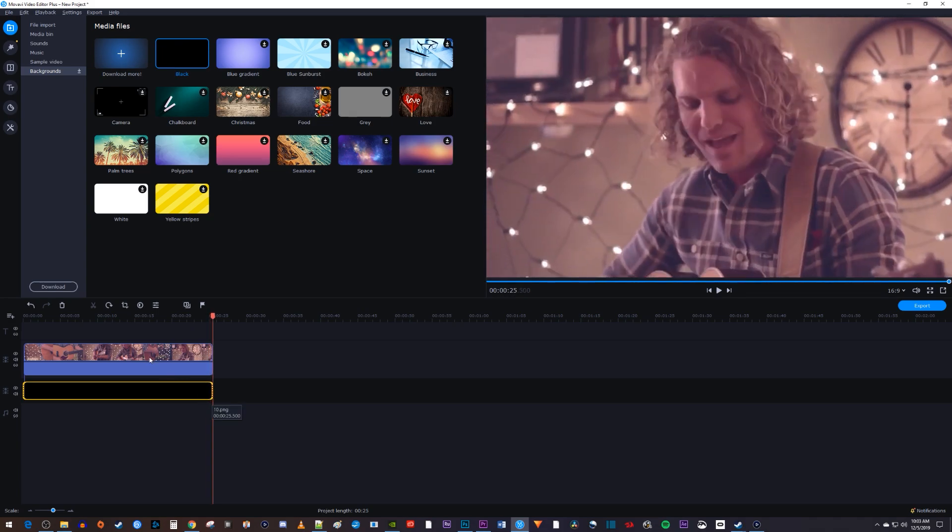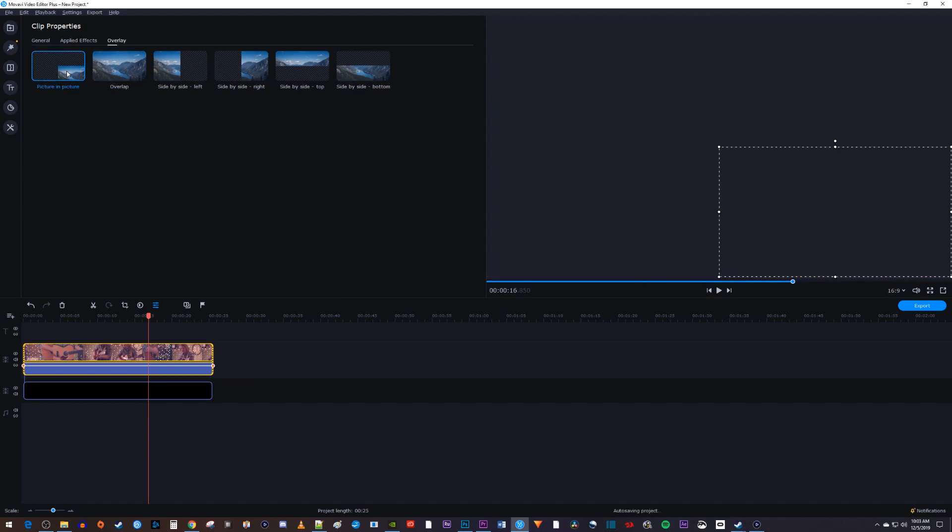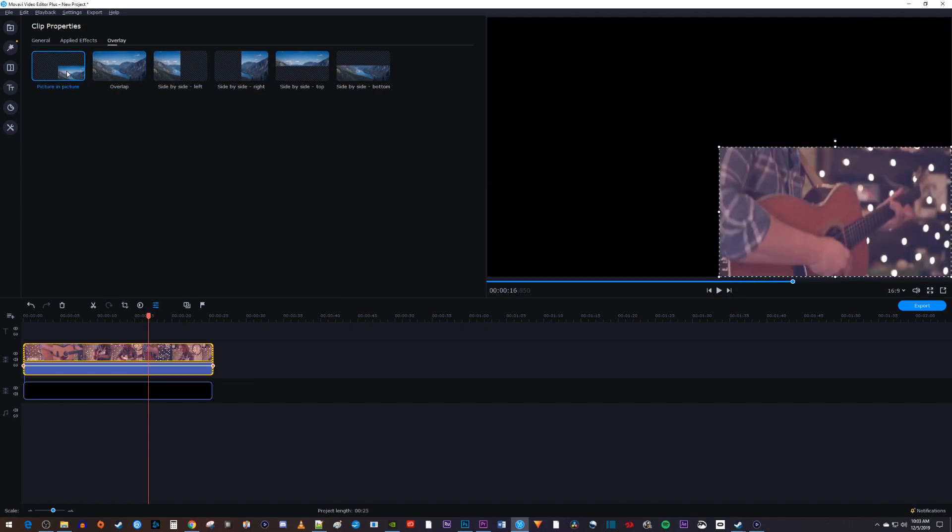Next, double click your top video clip to open up the clip properties, and make sure you're in the overlay tab. Select picture in picture to bring up a scalable version of your video in the preview.